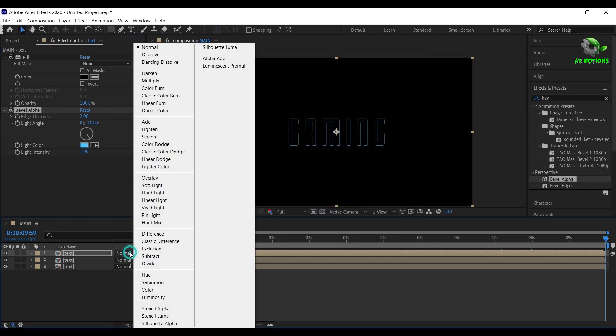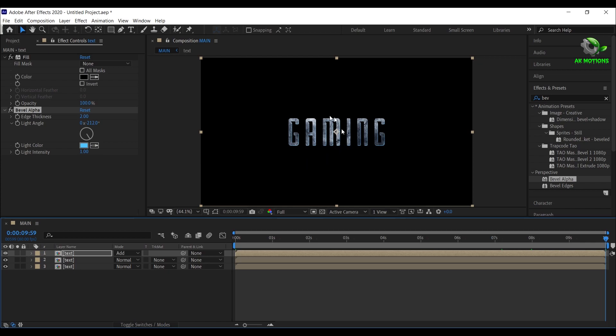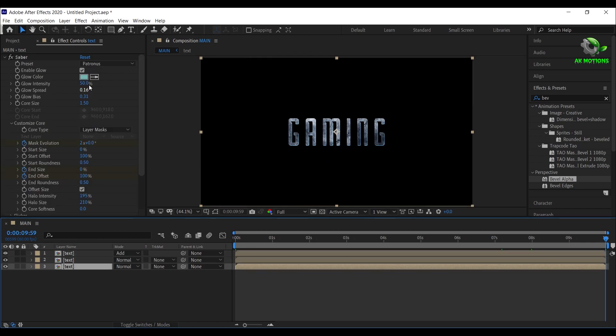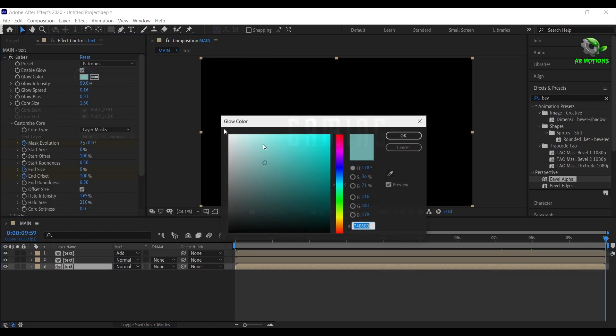Set the text layer mode to add. Now use the same color for the glow color on bottom text layer.